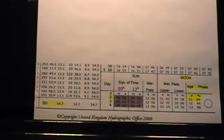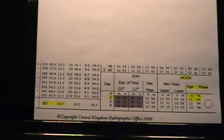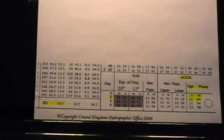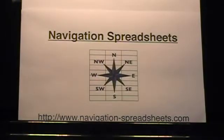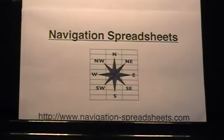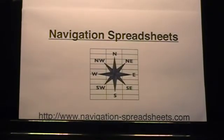This and other spreadsheets are available from our website www.navigation-spreadsheets.com. This concludes the demonstration.